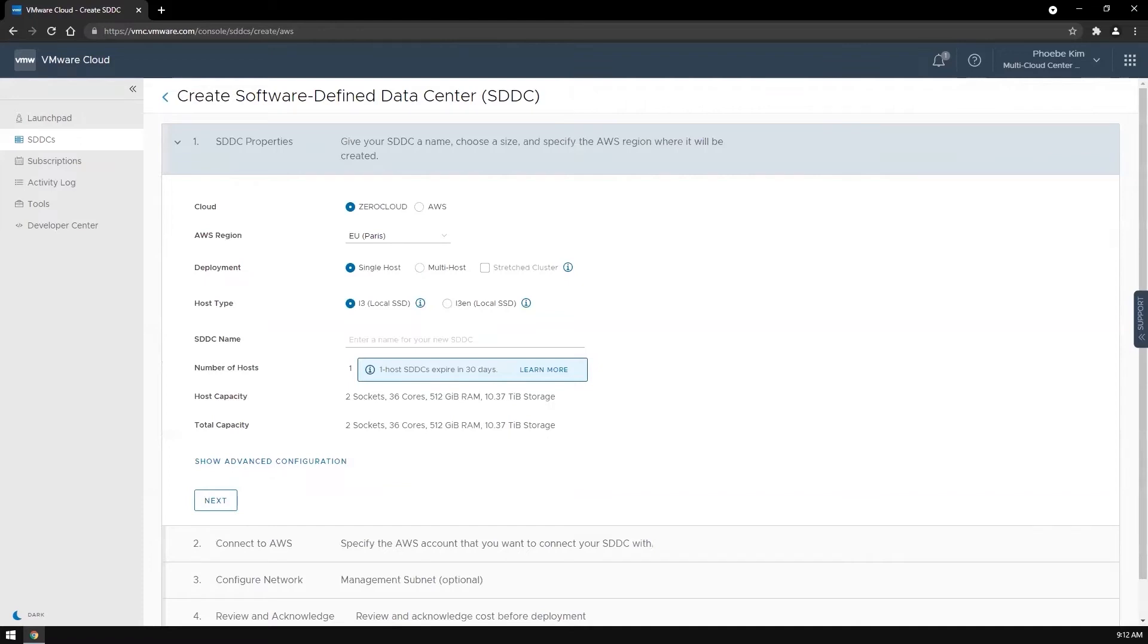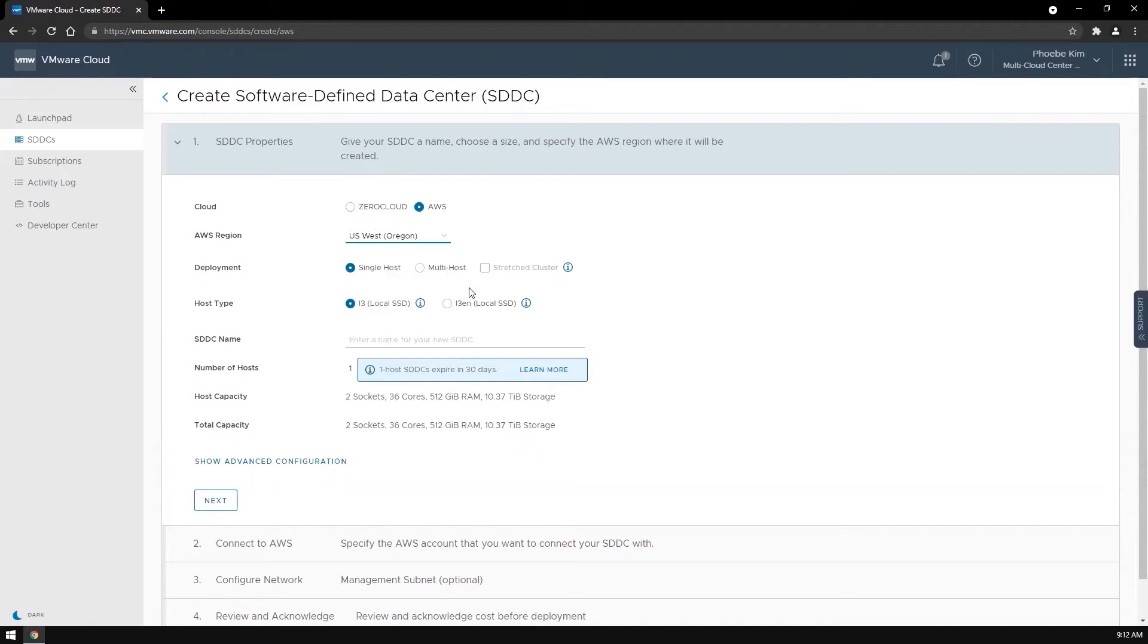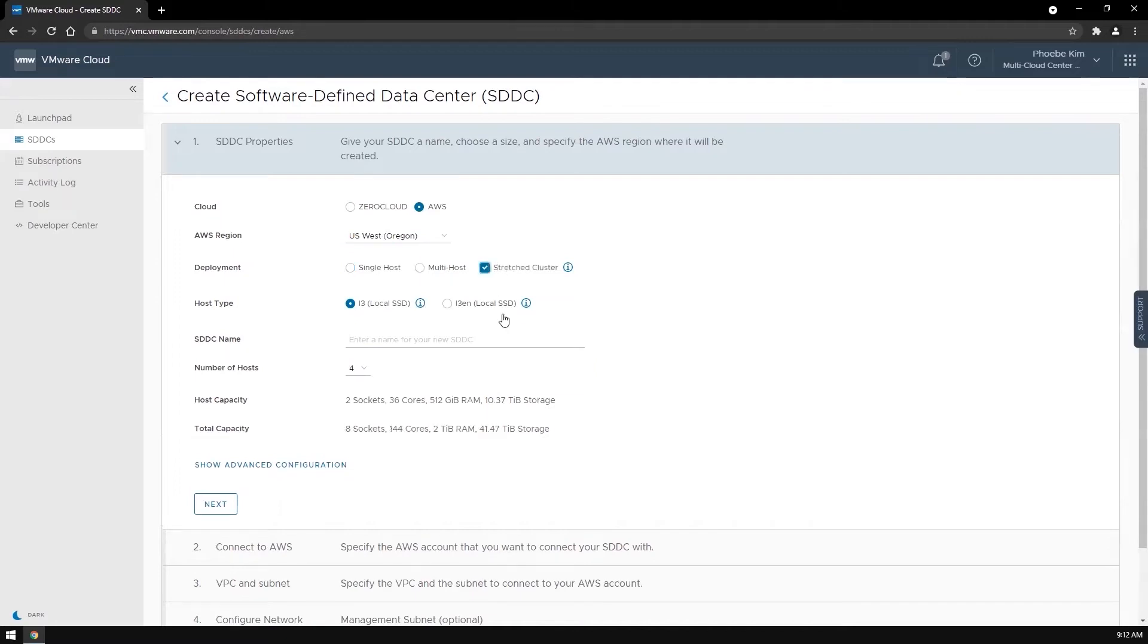Select the AWS region where you'd like to deploy the SDDC. Select stretched cluster and give a name.